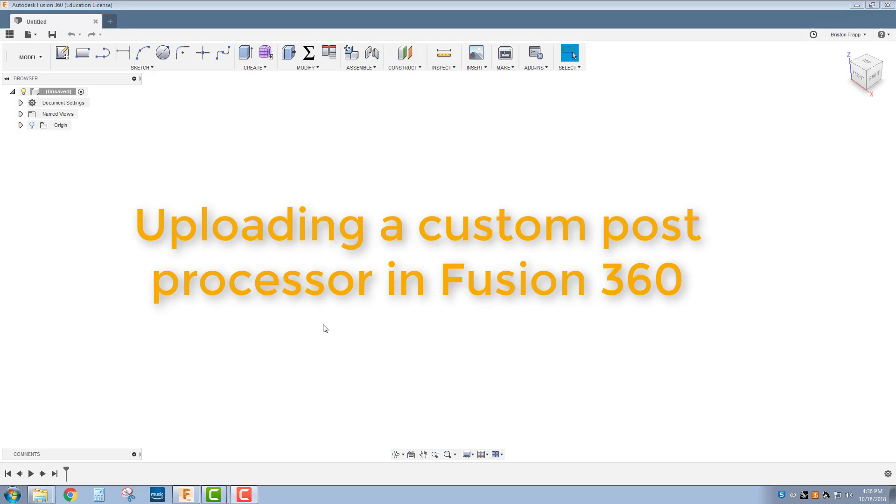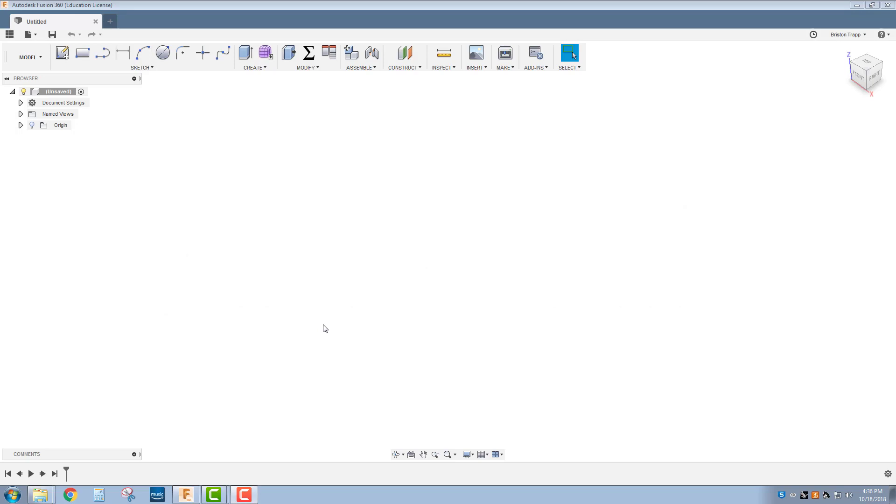If you're going to cut out a part on the TechnoCNC Plasma table, you need the post processor so Fusion can create the G-code for the TechnoCNC Plasma table. First thing you need to do is open up the email that I have sent you and download that post processor file into your downloads on your computer.